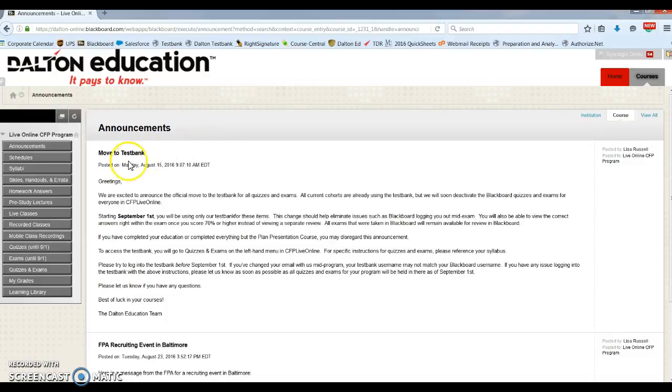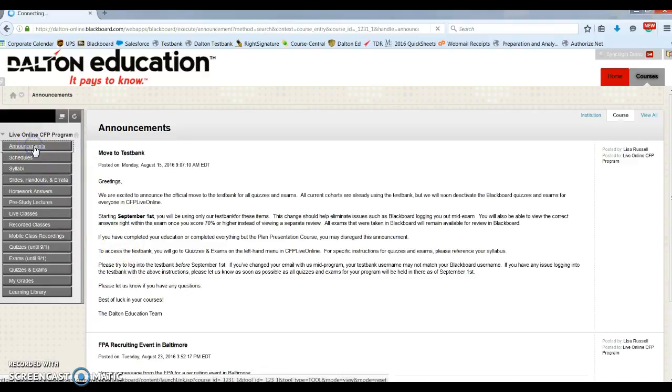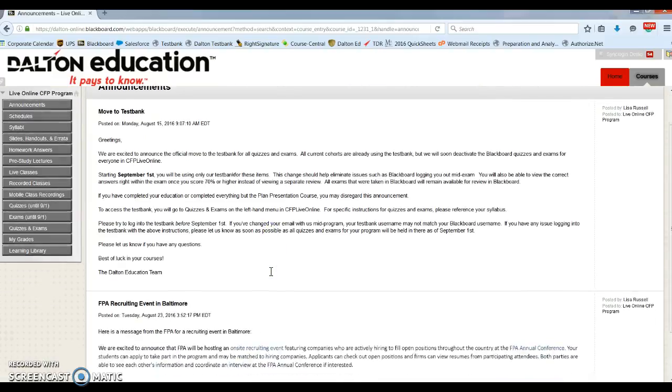On the left-hand side, there is a menu that shows you everything you currently have access to within this course. And here we have announcements. Also posted here are all of your announcements.